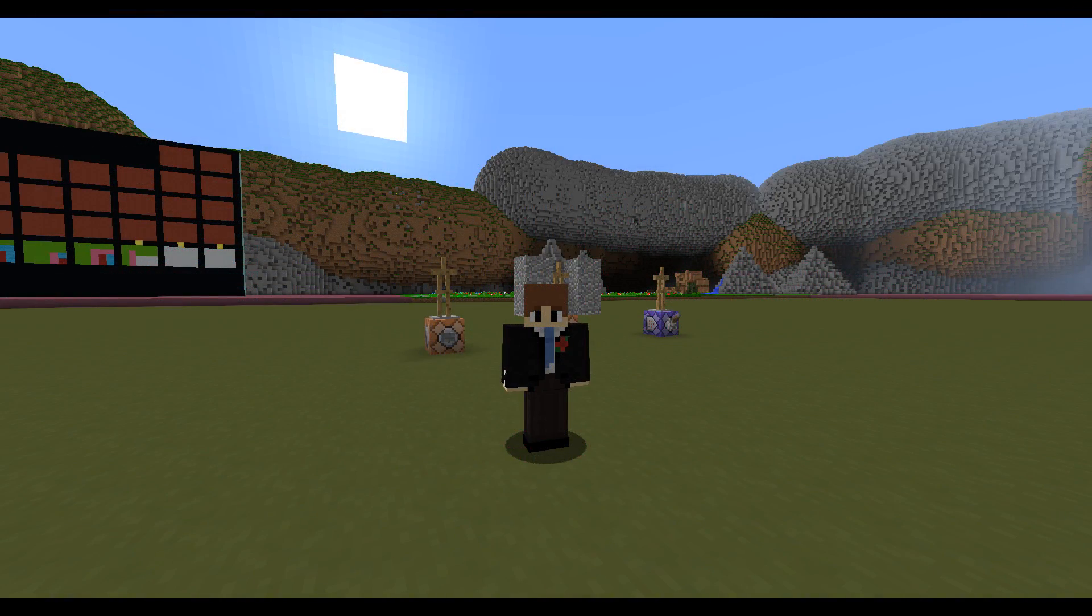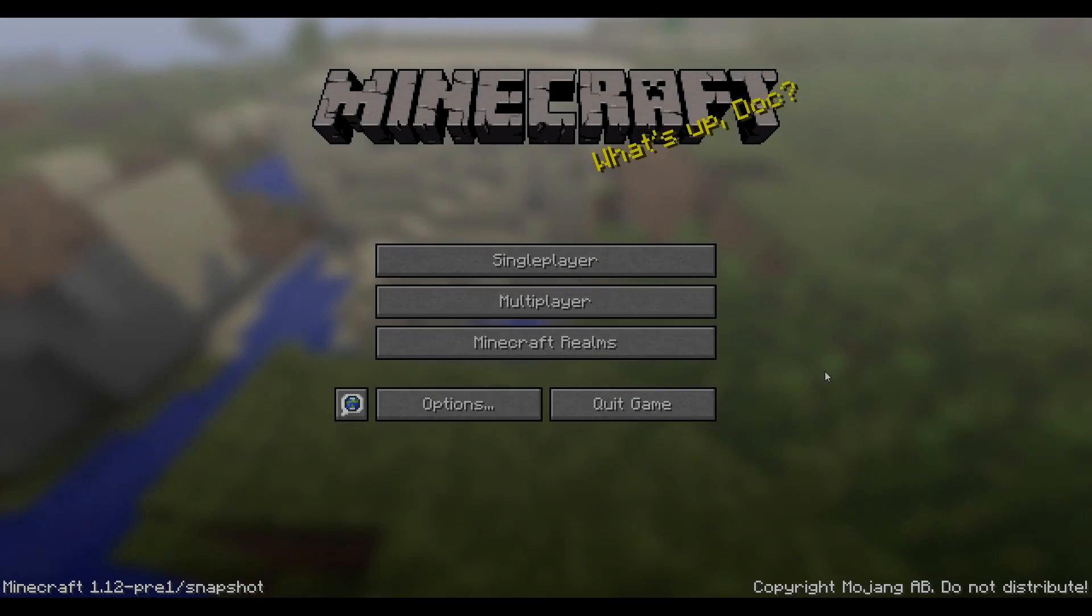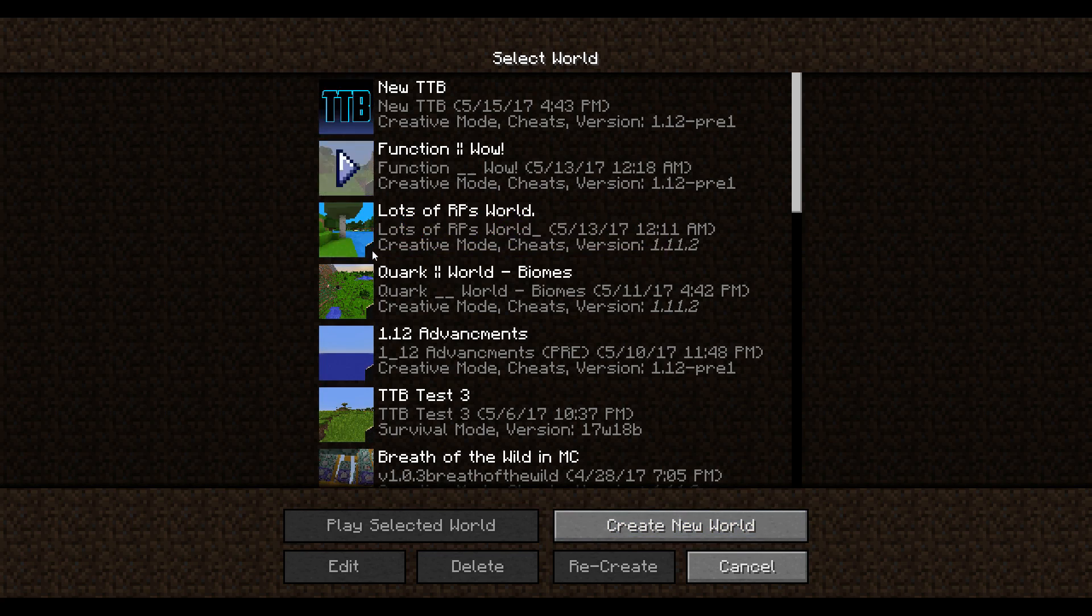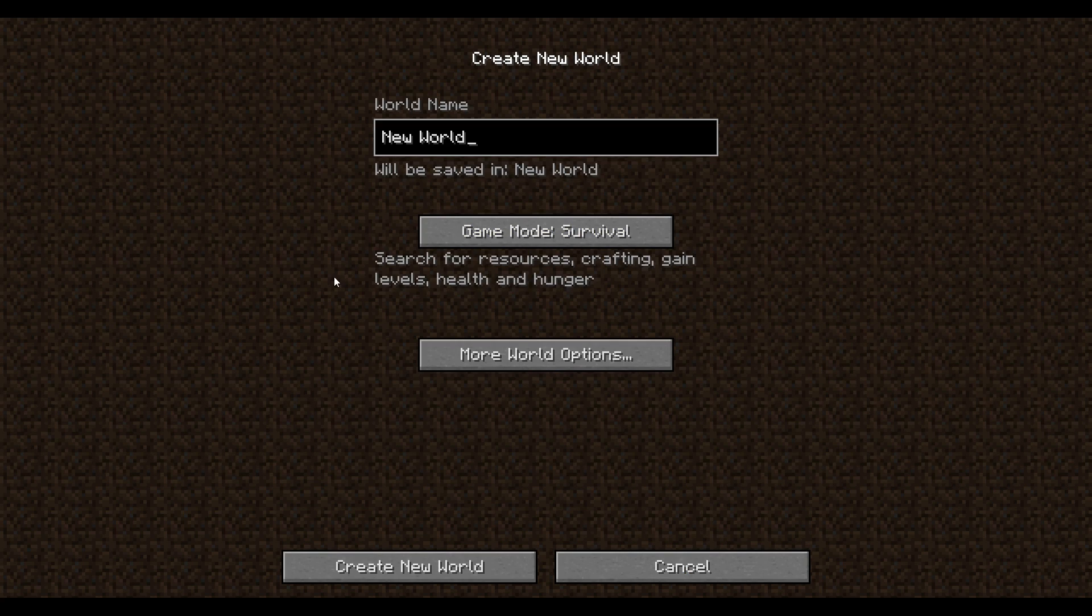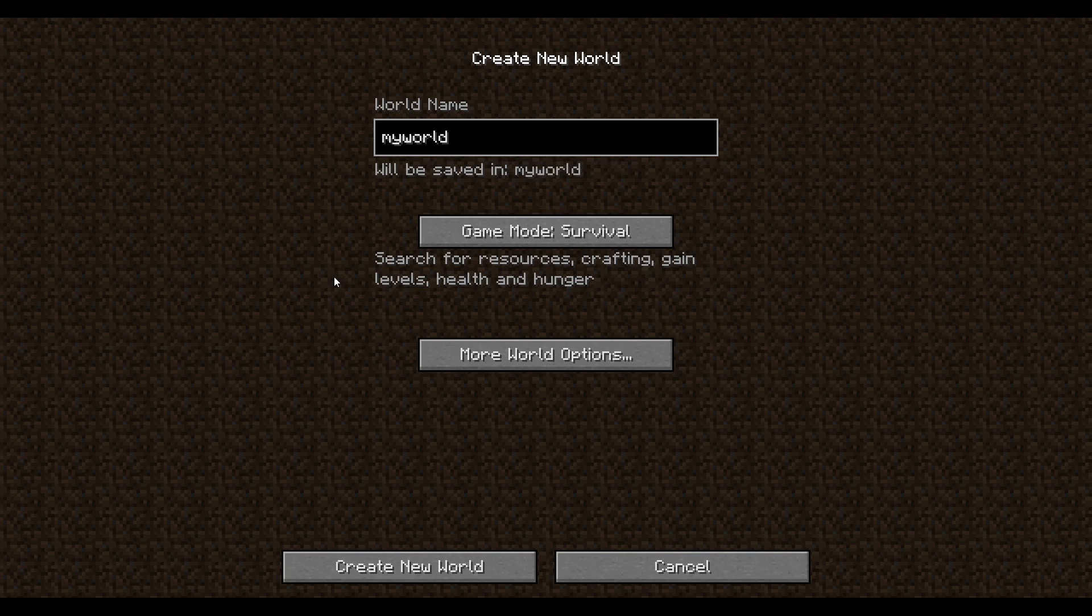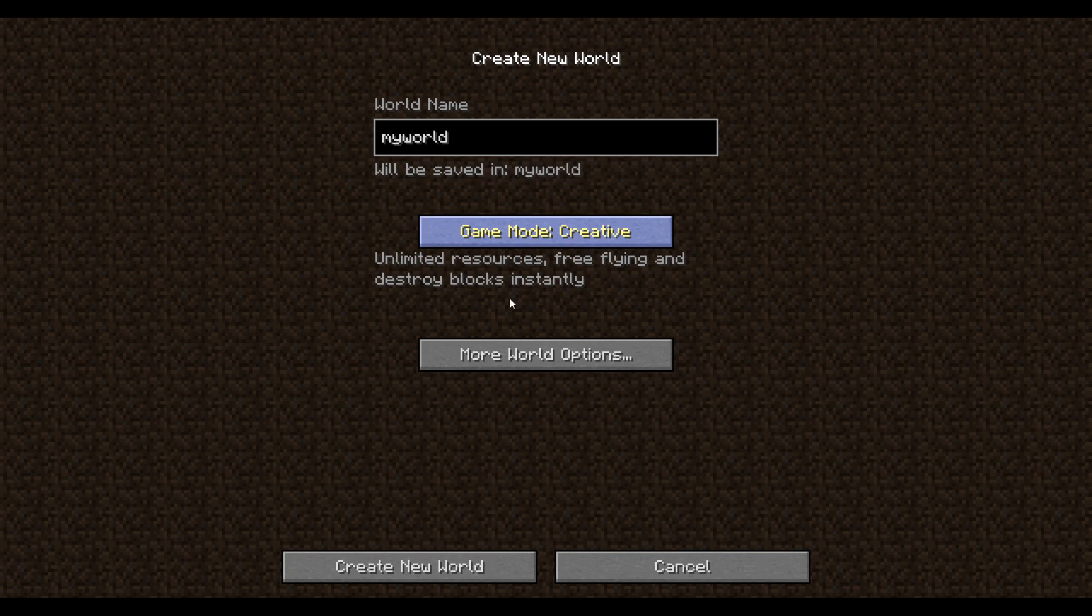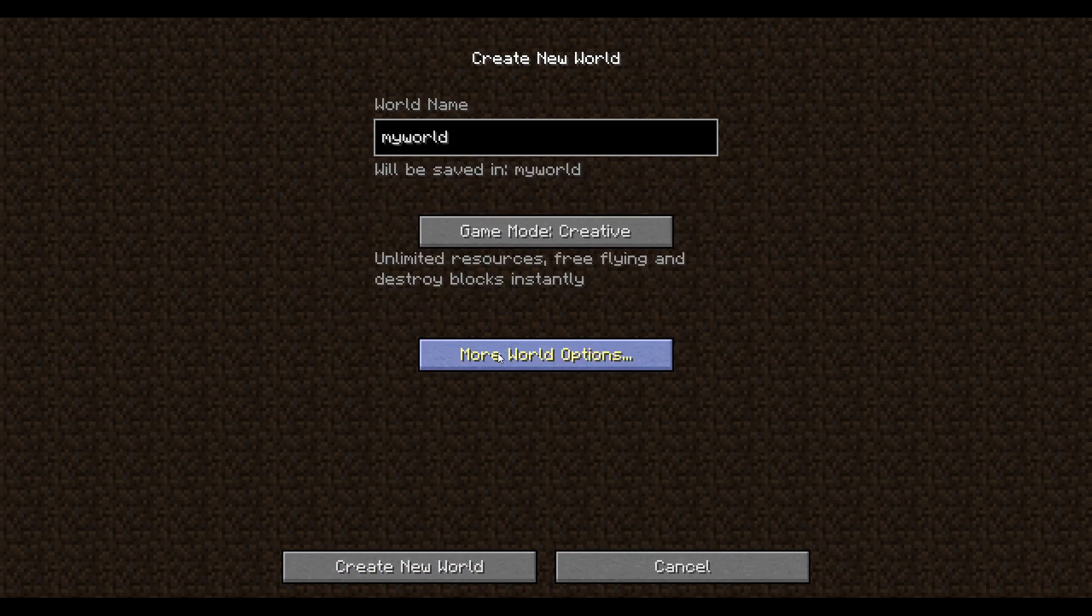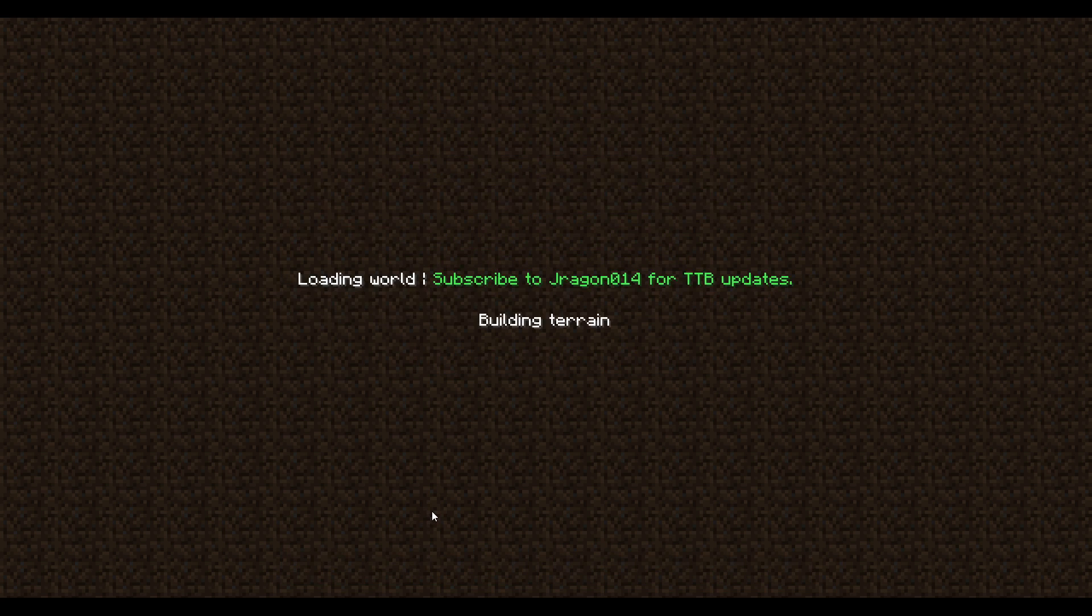Well, let me show you. Obviously, to do this, we're going to need a world. So you can use an existing world if you want, but I'm just going to create a new one here. And we're just going to call this my world. That's a good name. I'm going to set this to creative. It doesn't really matter for you, but let's just make sure that cheats are enabled so we can test them. And let's create the new world.